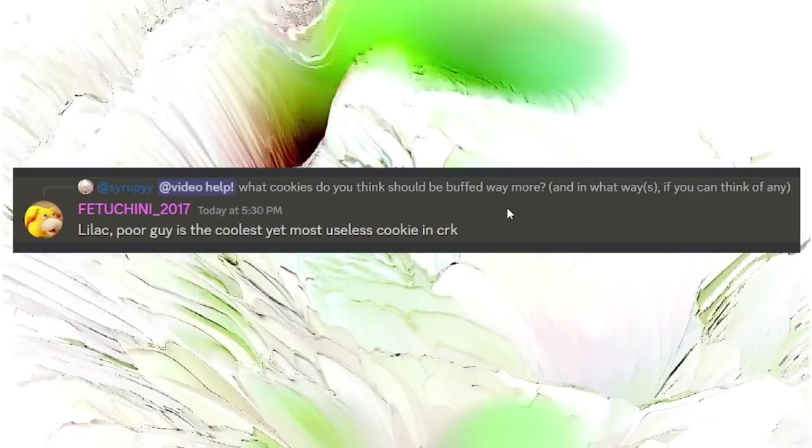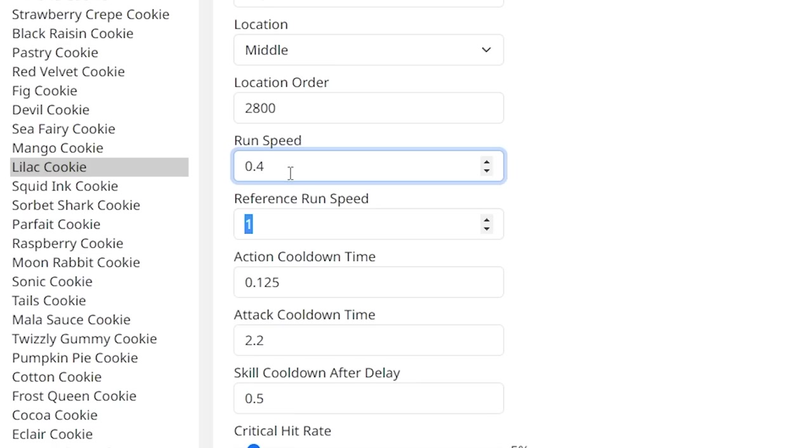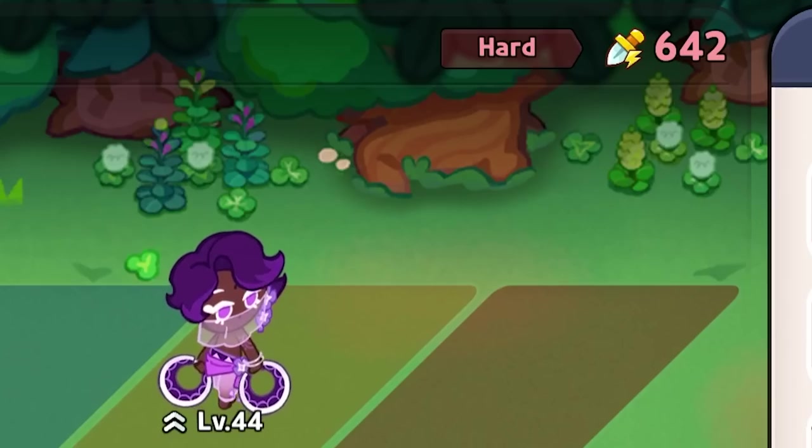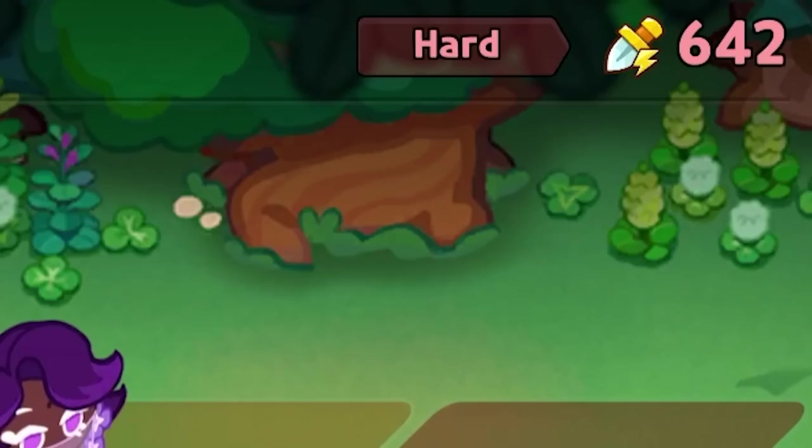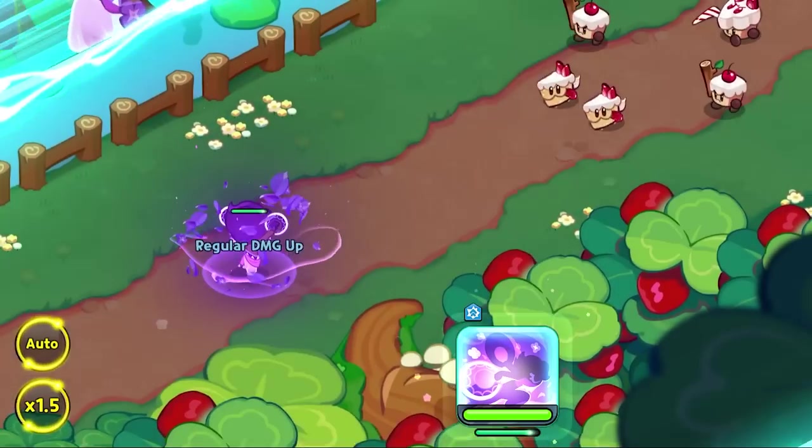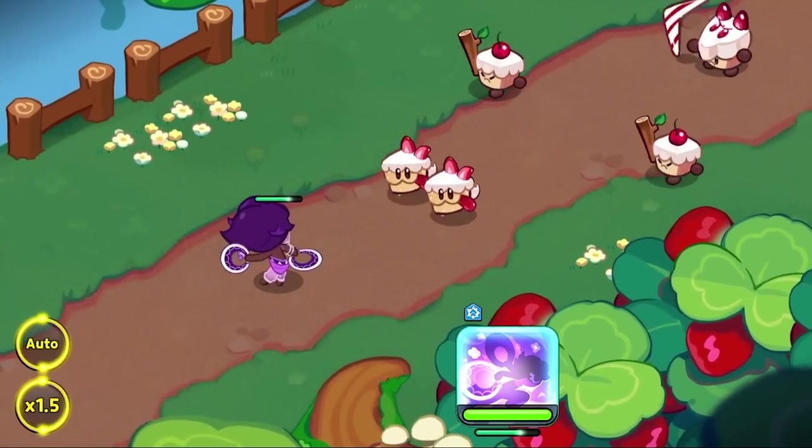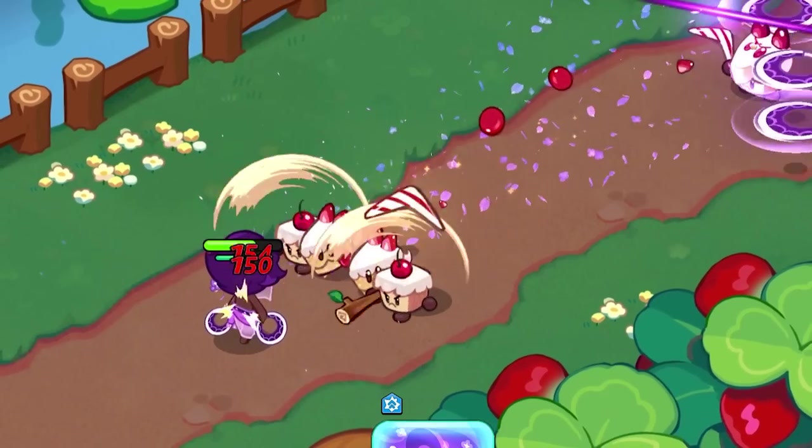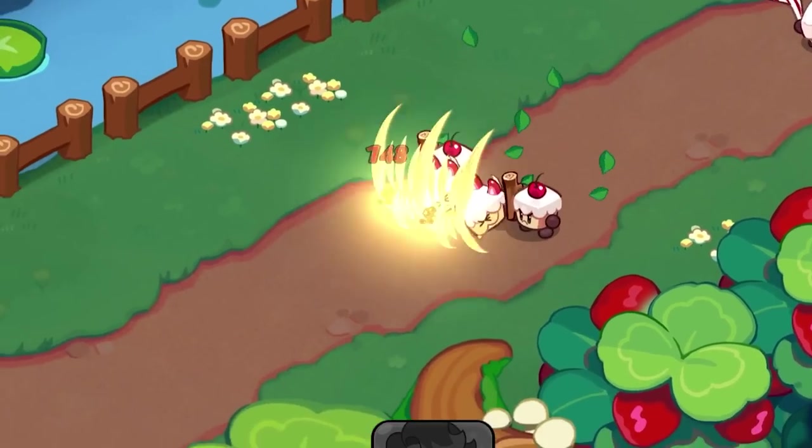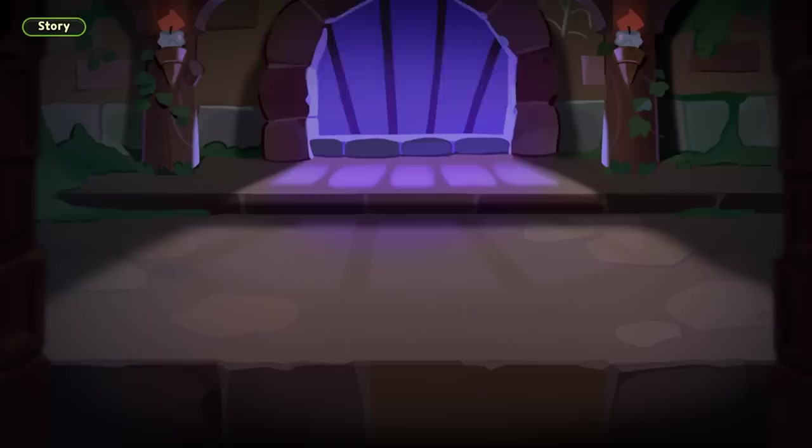Make Lilac stronger? Actually, what if I make Lilac weaker? Oh yeah! That's what I'm talking about. Oh my god, he's so slow. It does nothing! Oh!